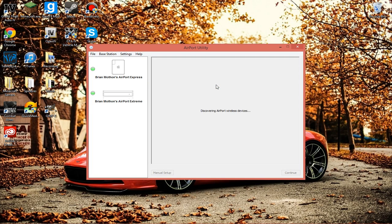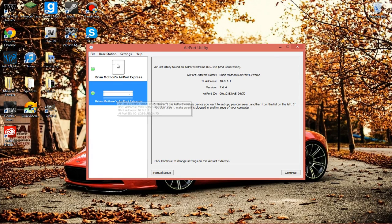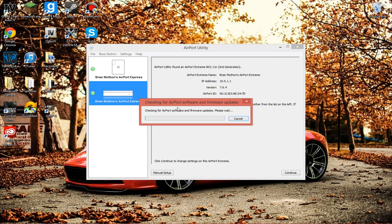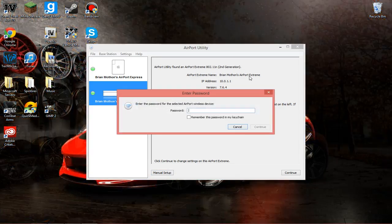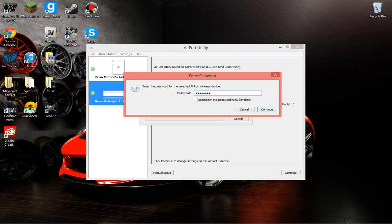Now, you're going to open it and click on your Airport Extreme Router. You're going to wait for that to update, click Manual Setup, and then enter your password.